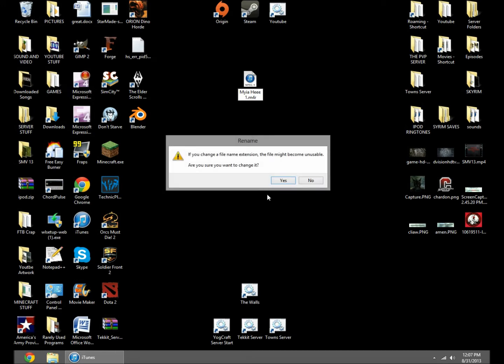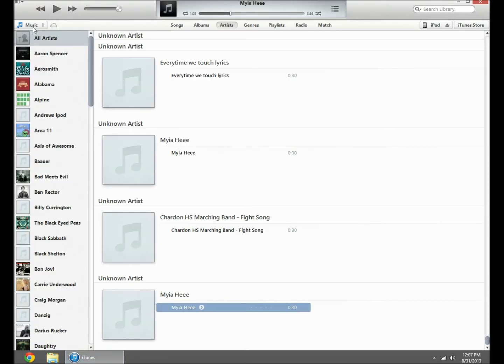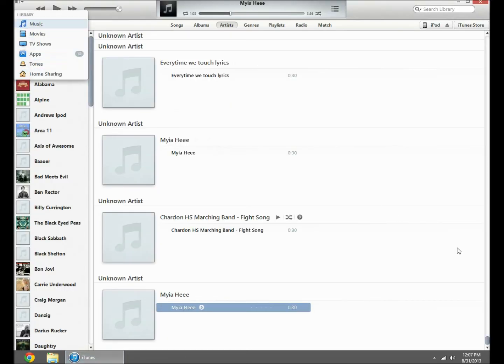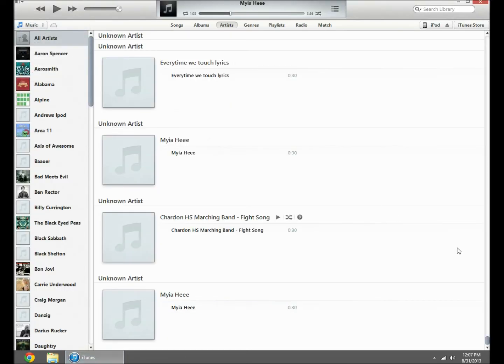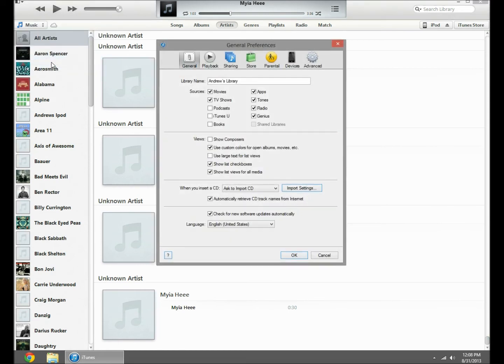Once you do that, then you're going to want to drag it into your ringtone, your tone thing. But whenever I went to do that the first time, that tones folder wasn't there. So what you have to do is go here, preferences.